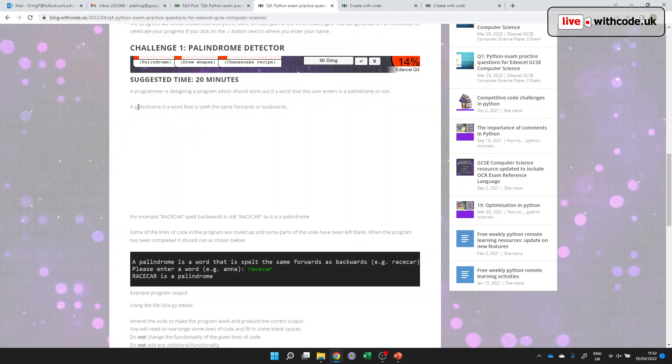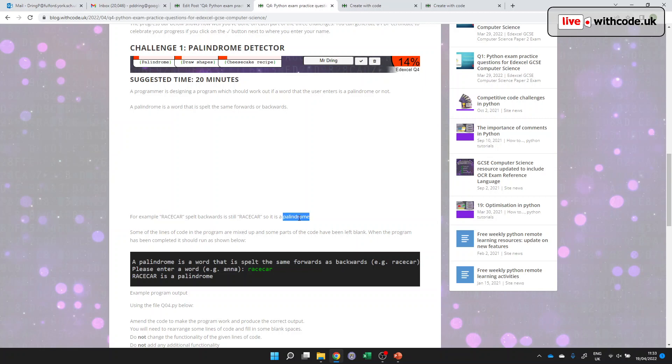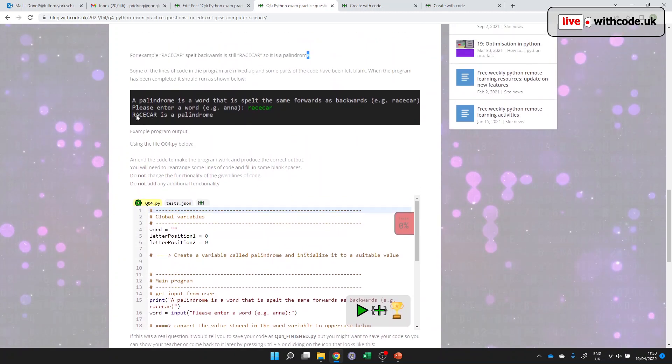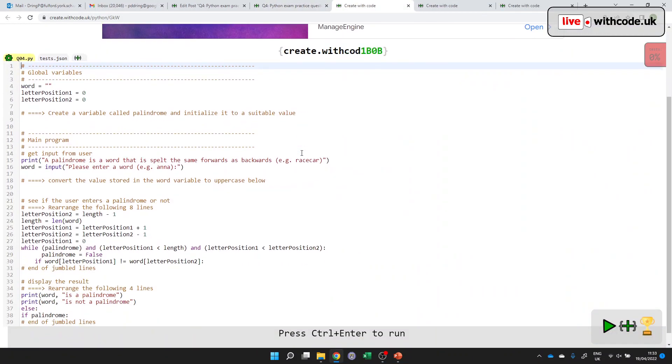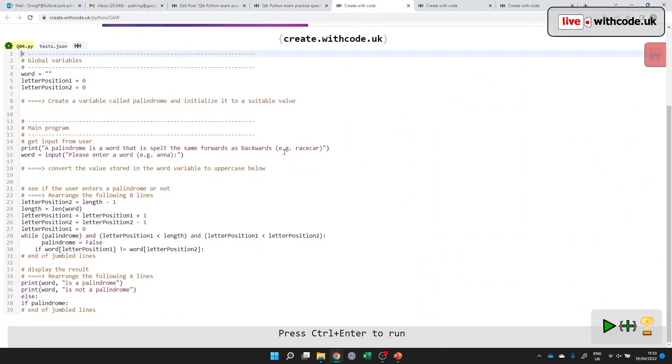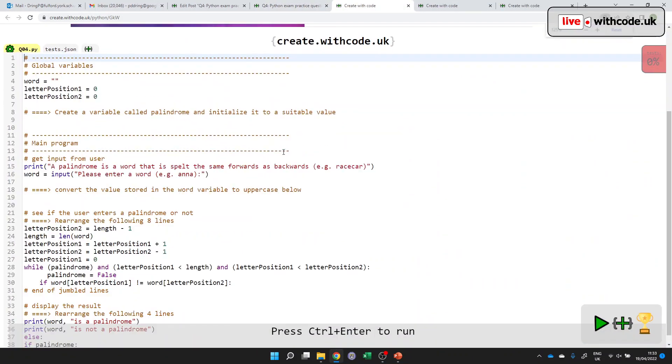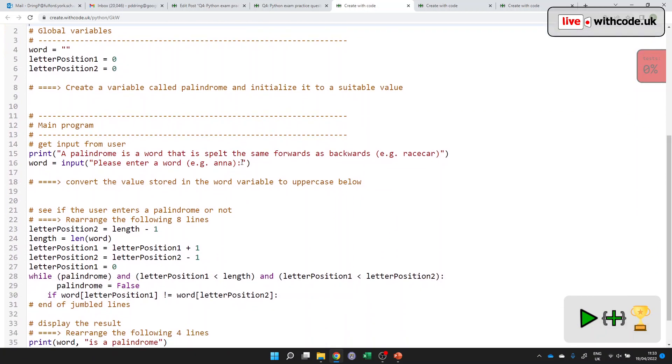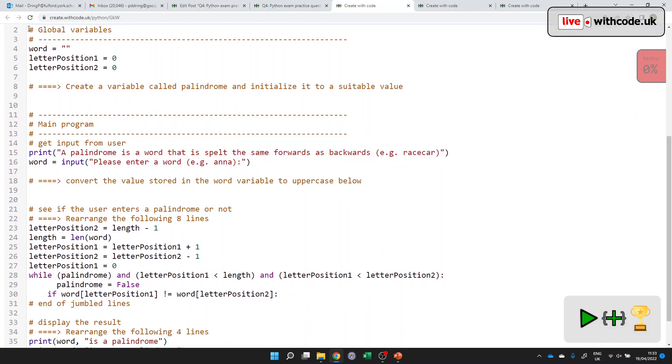So here, for example, a palindrome is a word that's spelt the same forwards or backwards. And the example given is race car, because the first letter is the same as the last letter. And then the second letter is the same as the second to last letter, etc. All the way through to the middle. So race car is a palindrome. The word palindrome is not a palindrome because P does not match E. So we need a program that will detect whether or not something is a palindrome. So let's get the code in a new tab so that we can see what's going on.